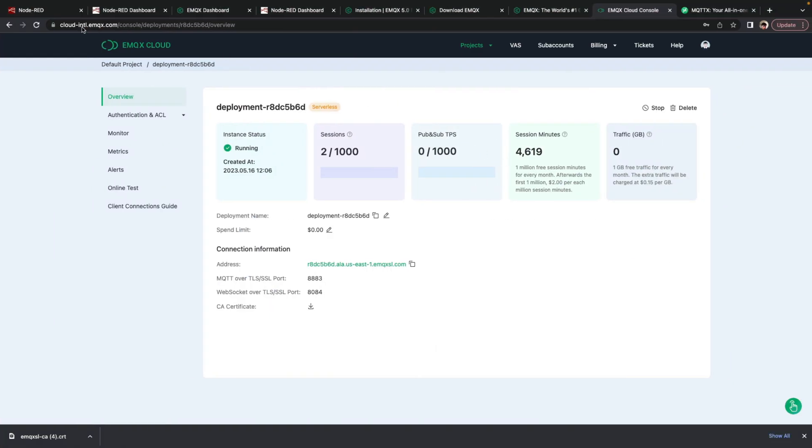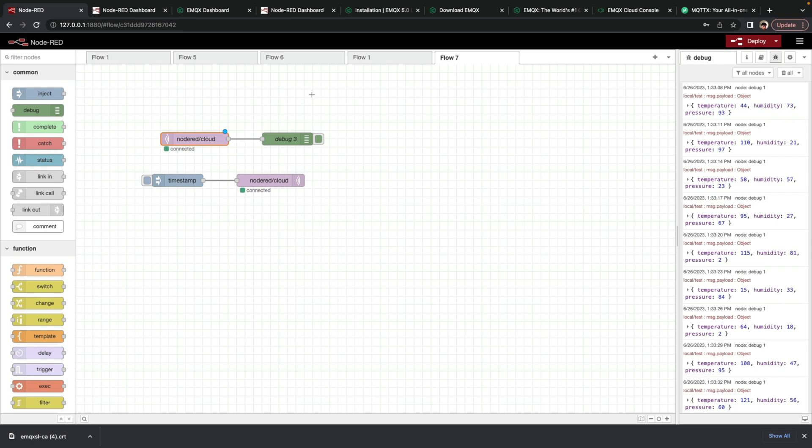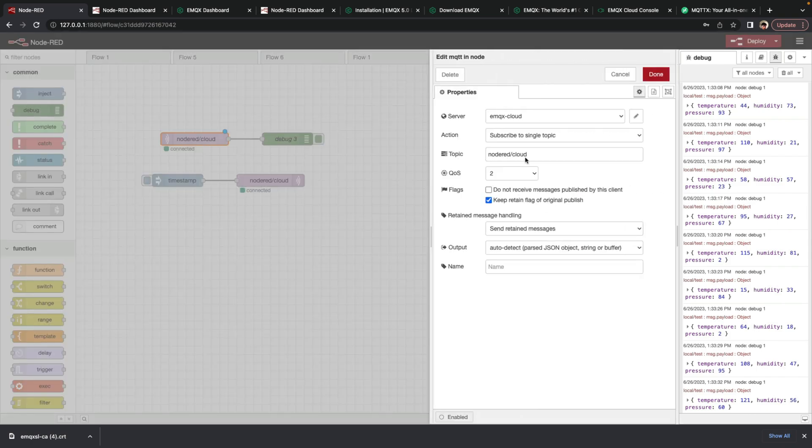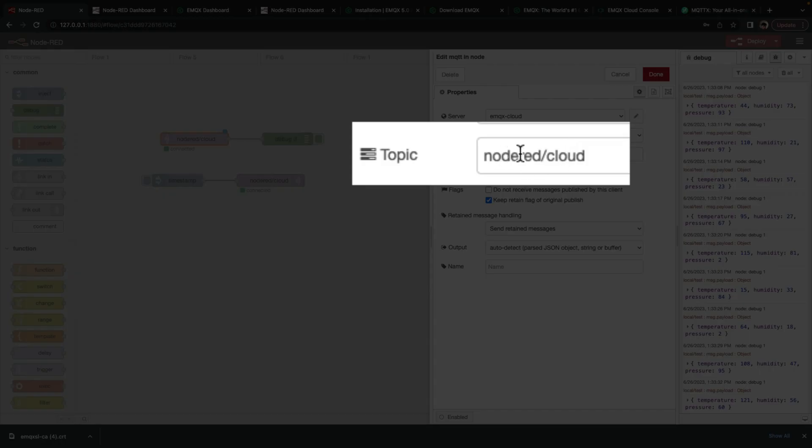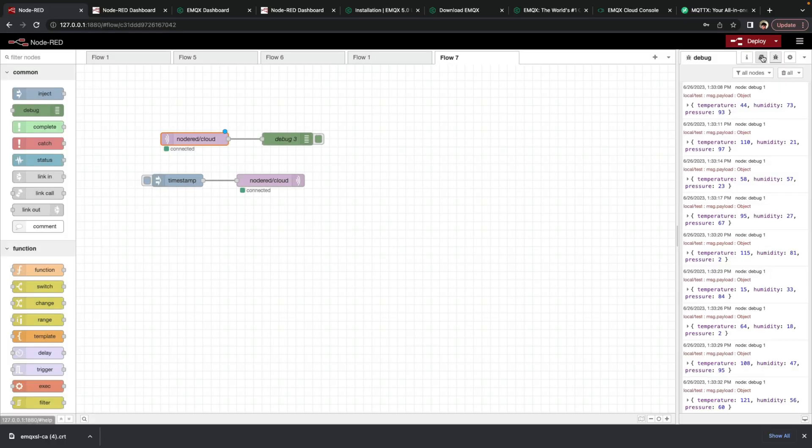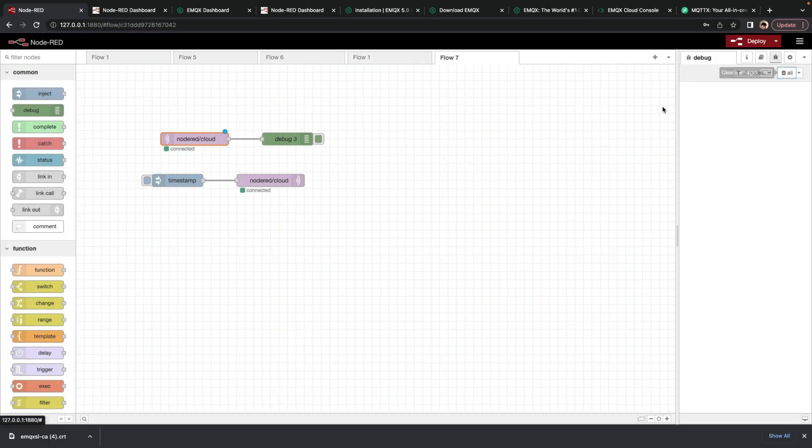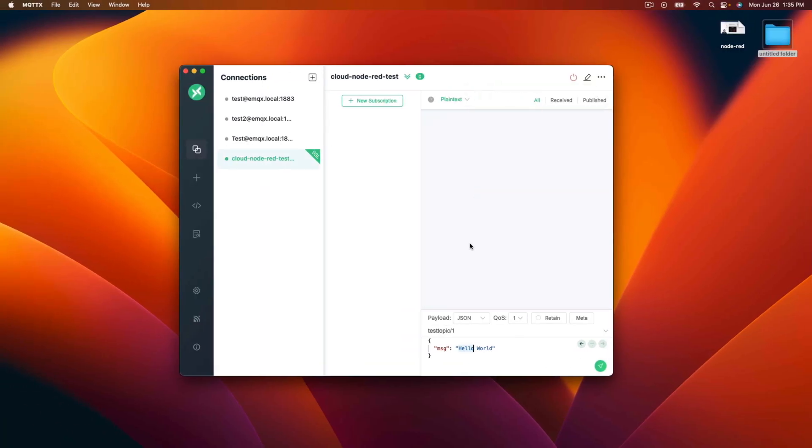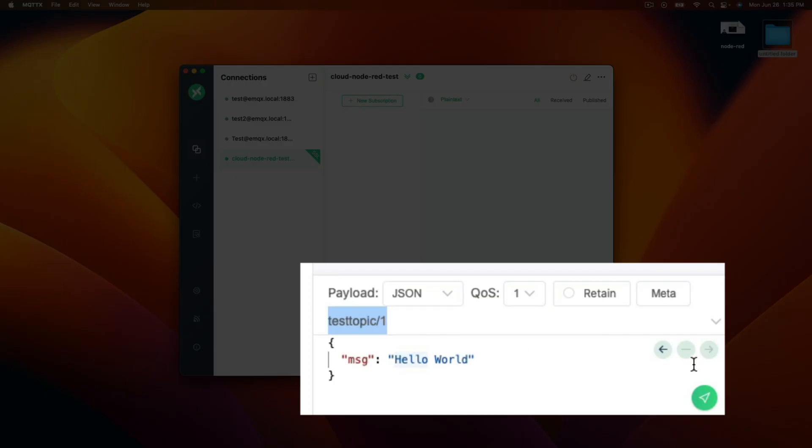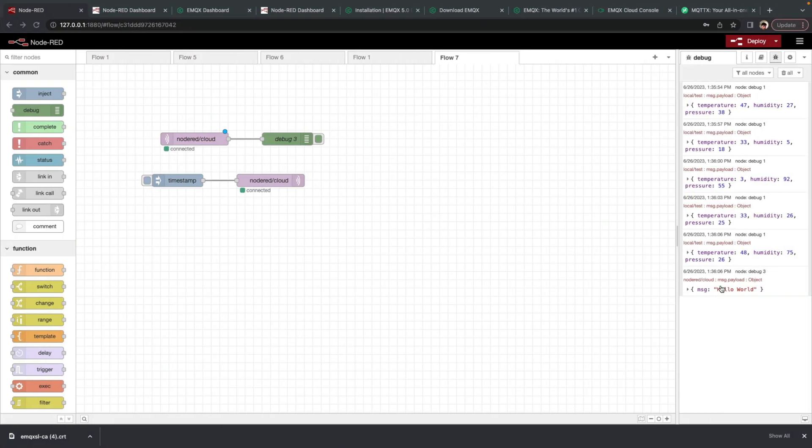Now we knew that in our flow here that we're subscribed to topic node red cloud. And so we'll use that topic here to publish to. So down here we can create a test message. So we do node red slash cloud. And we'll send the message hello world. So we'll publish that. And we see that we received it here.